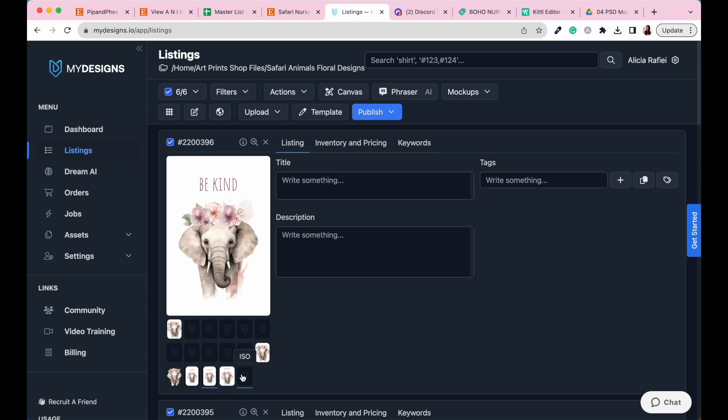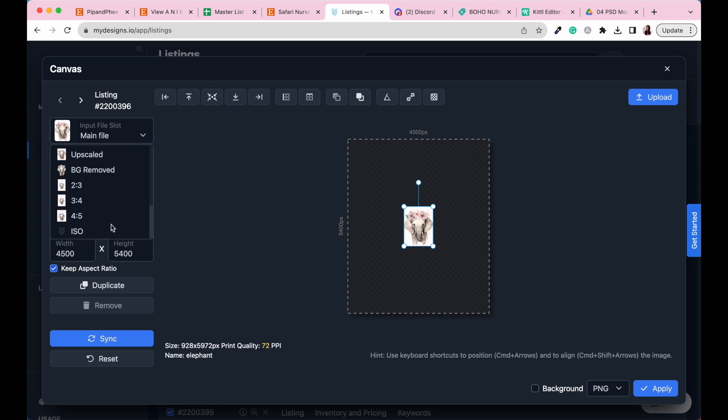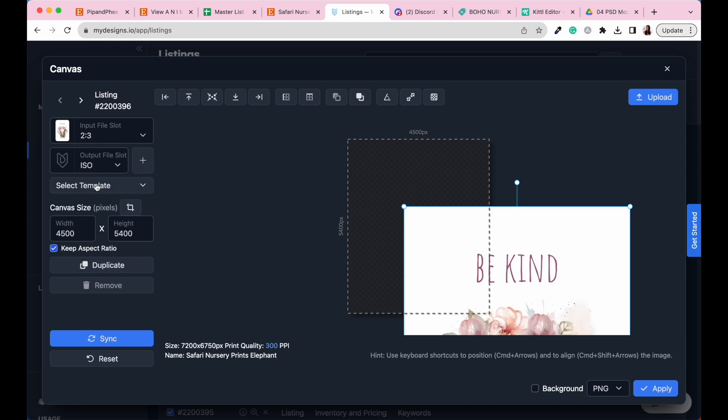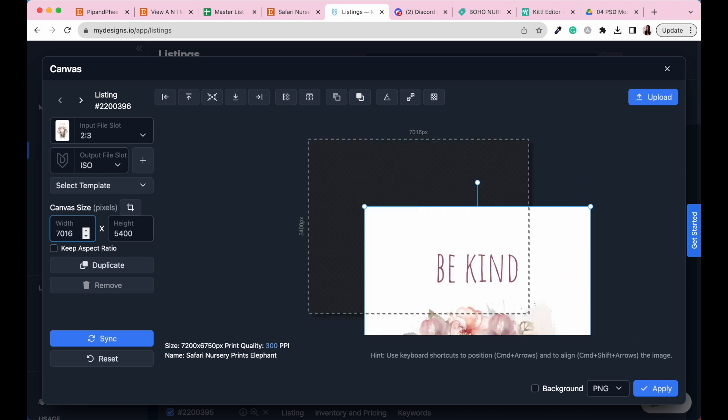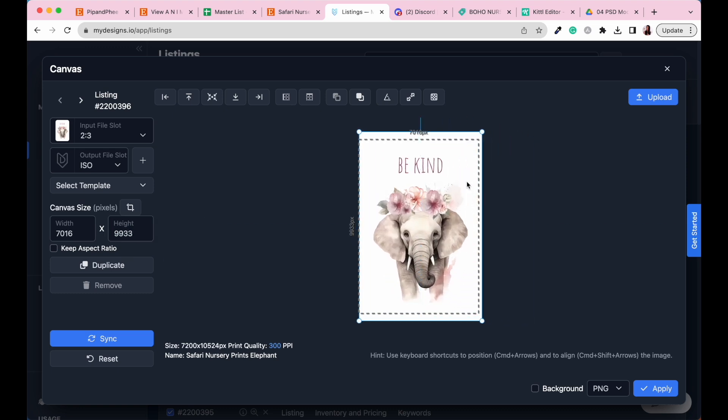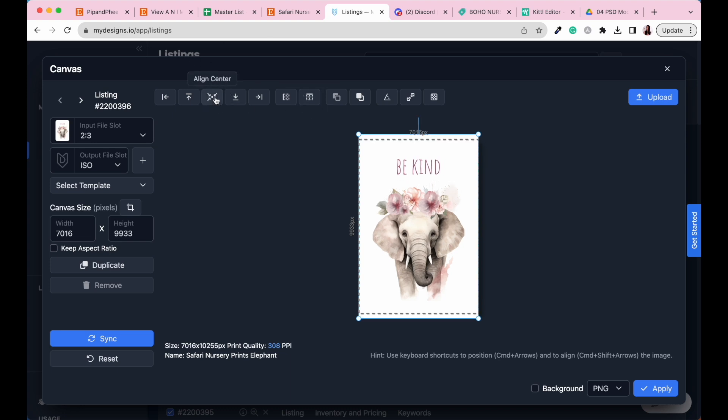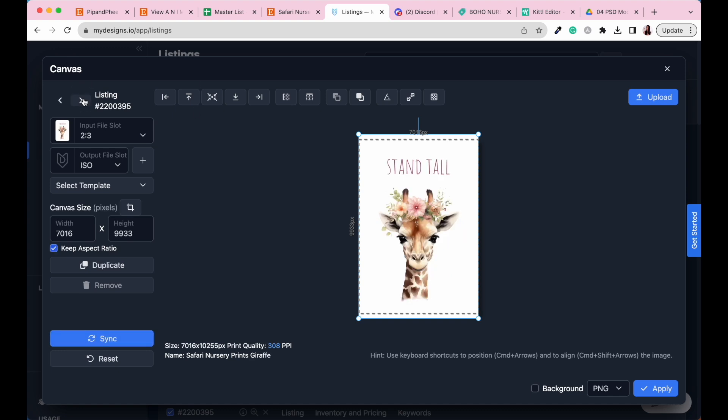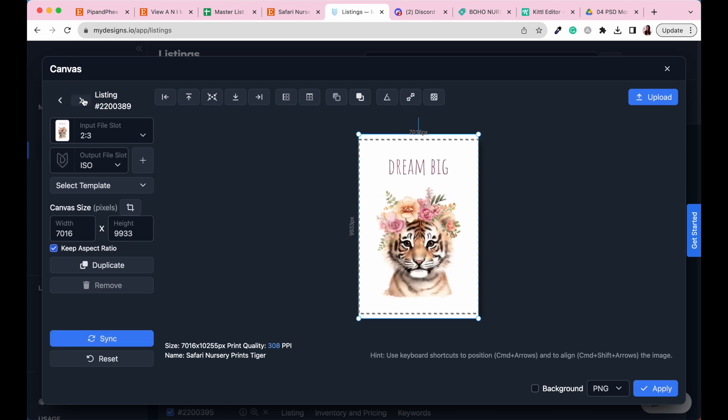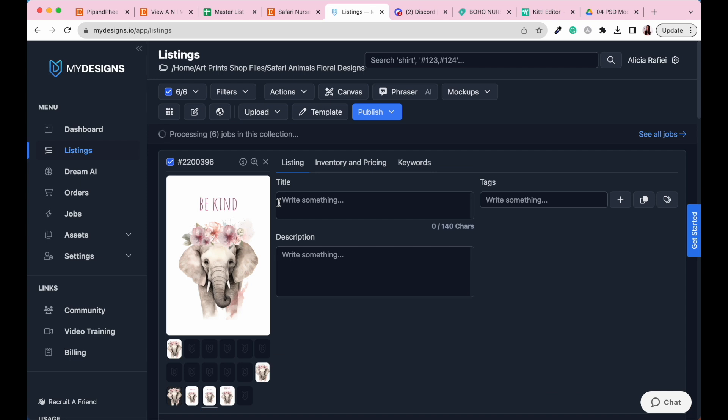So here is our last file slot. Let's go over to the canvas button again. We are going to go to two by three. We're going to select ISO. We're going to unclick keep aspect ratio. Our width for our ISO is going to be 7016 pixels by 9933 pixels. Very good. Let's go to fit horizontally and go to align center. Click the sync button and then just go and make sure that that all looks right. Perfect. Go to apply and then it's going to process all of these artworks.